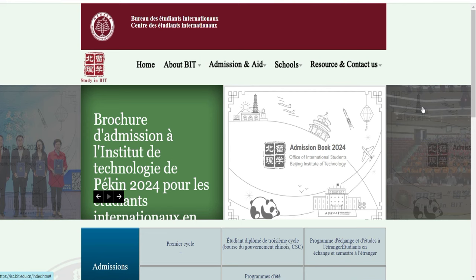Salut les gars, c'est toujours M.Kamoskika et là vous êtes sur la chaîne de M.Lerusse225.